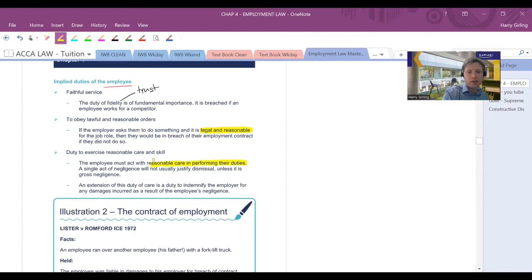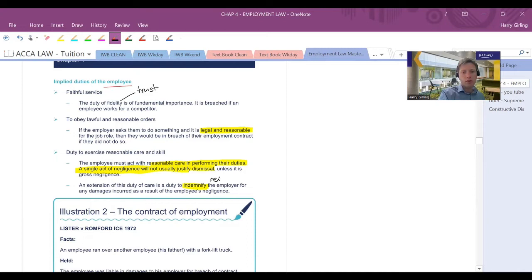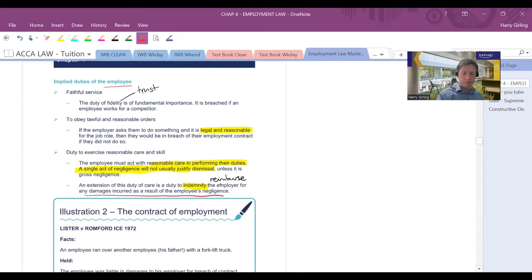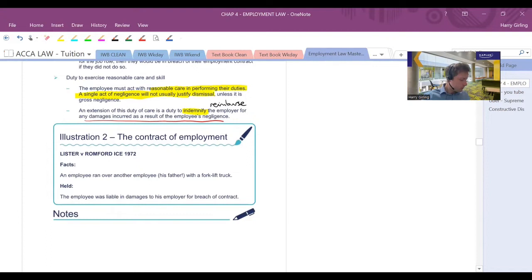So whilst your employer shouldn't ask you to do anything illegal, if they do ask you to do something reasonable, you probably have to have a good excuse as to why you shouldn't do it. Now, having said that, making one small mistake should never be enough to get you fired. But you are expected to do legal and reasonable requests. You should act with reasonable care whilst performing your duty. So as I was just saying, if you make one small mistake, that shouldn't justify dismissal unless it's gross negligence or violence. You should also reimburse the employer for any damages incurred as a result of negligence. So basically, if the employer is sued, in theory, they can try to get some money back from you if you have been negligent as an employee.